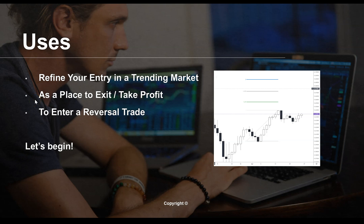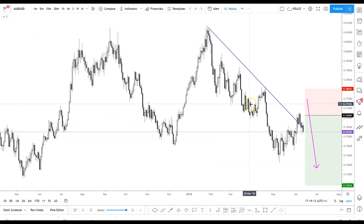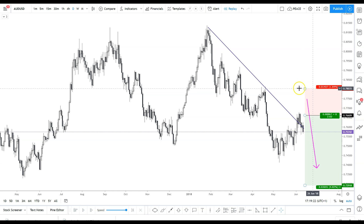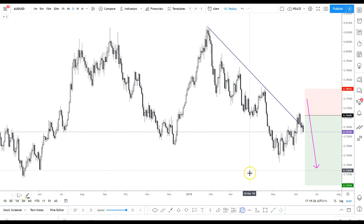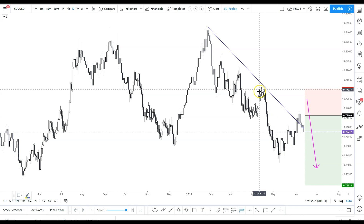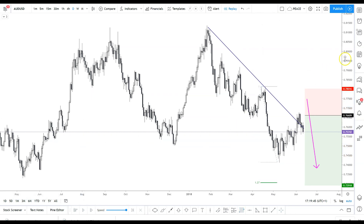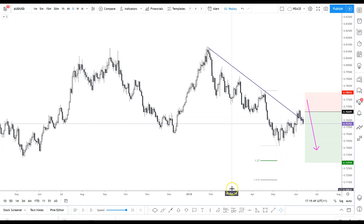Now let's look at the second use of the Fibonacci extension tool — as a place to exit and take your profit once you are in the trade. Continuing with the same example: we have entered the trade and are now looking to secure our profit. We have our stop loss and our entry. We take the Fibonacci tool and apply it to the impulse move — drawing it on the extremes, in this case from the low to the high — and we see the Fibonacci extension levels.